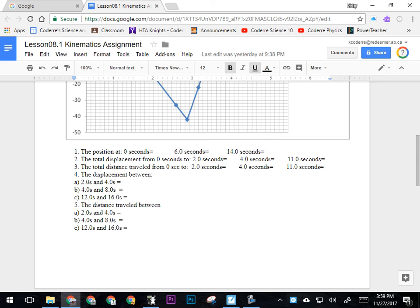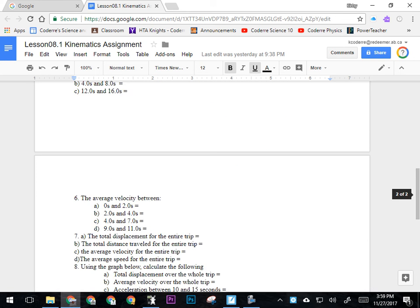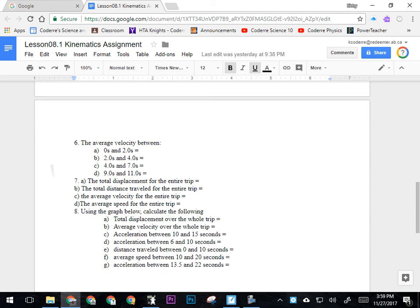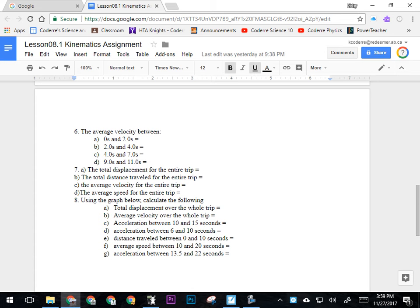For question four, total displacement between two and four, four and eight, twelve and sixteen. Same as always. Then distance traveled in those same time intervals. For question six, we're looking for average velocity for these time intervals.